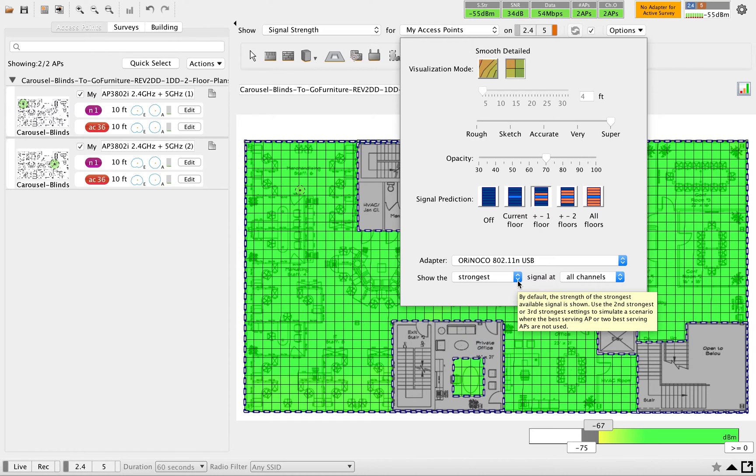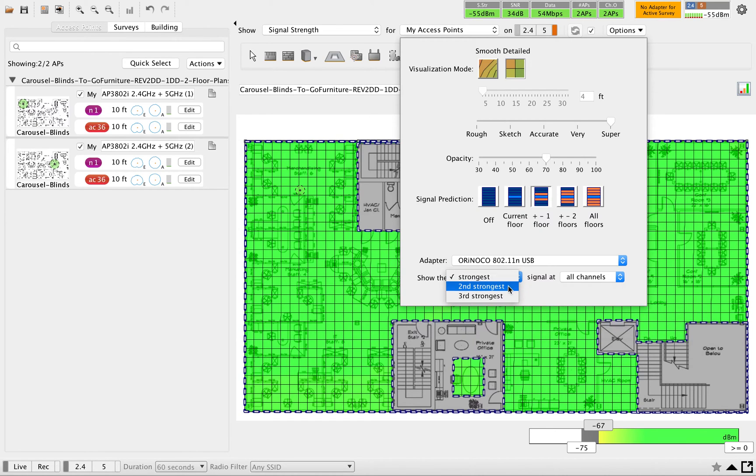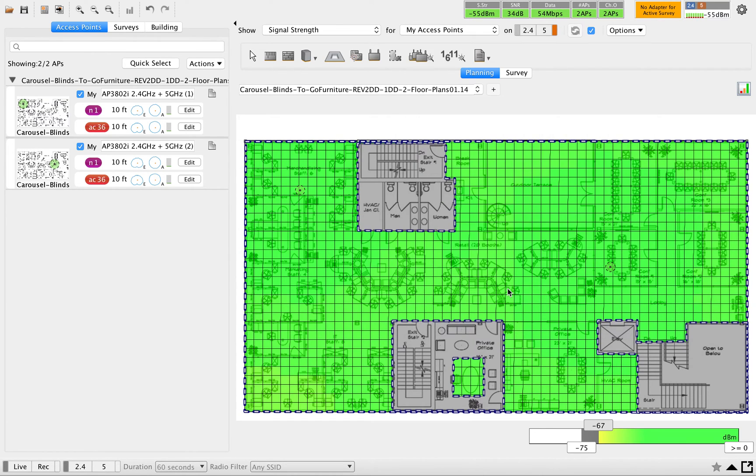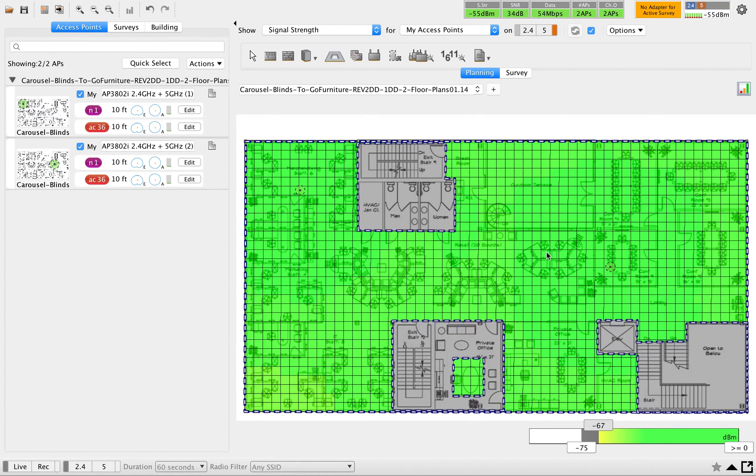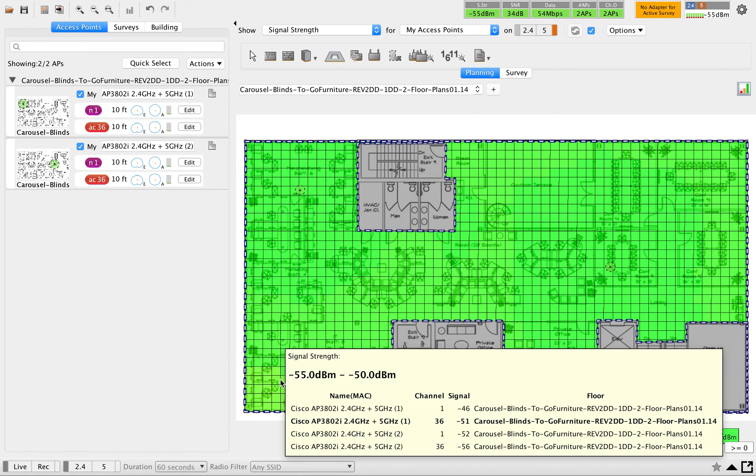Right now you are seeing the strongest AP in this floor. Let me change that to second strongest. When you change to second strongest, you can see the difference. It's a very minor difference - how we are going to get the second AP covering your area.